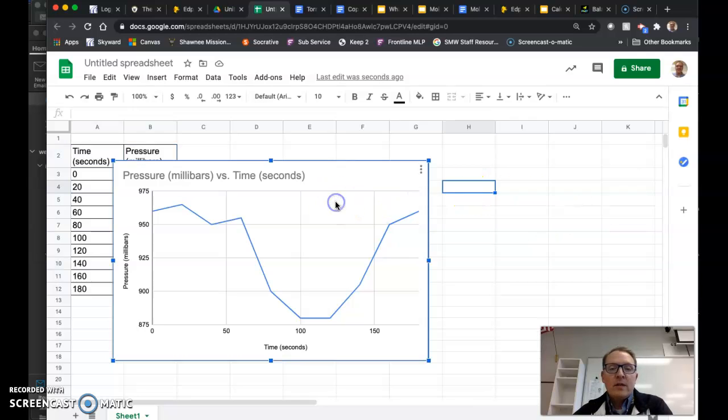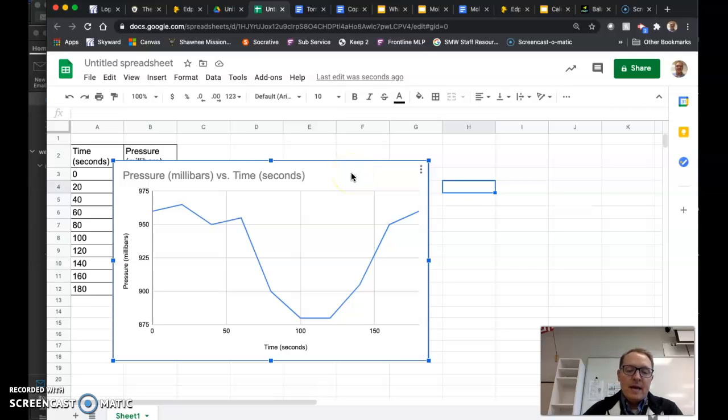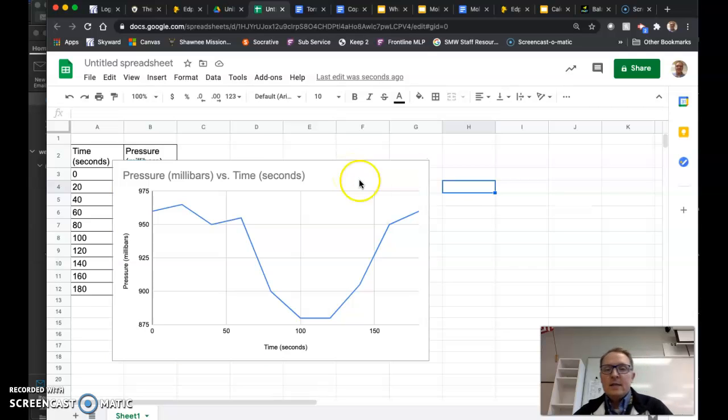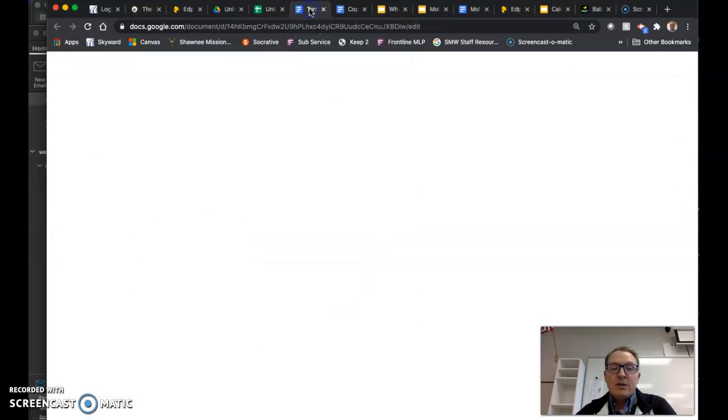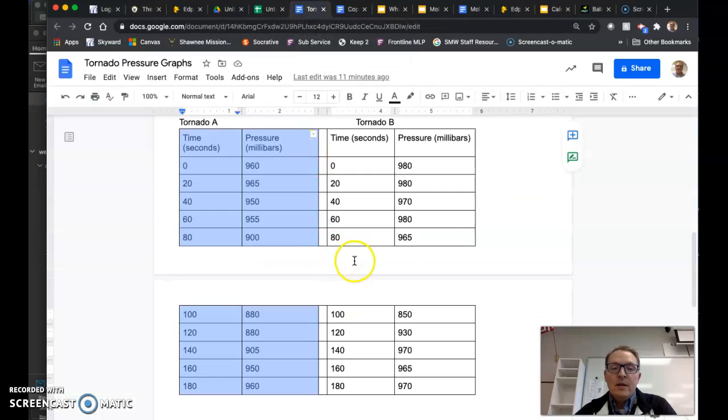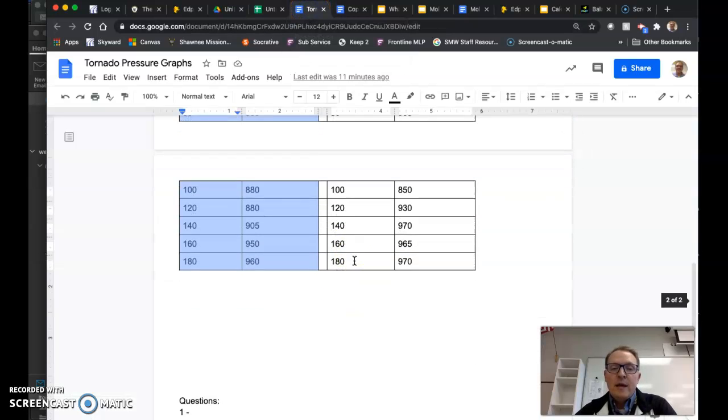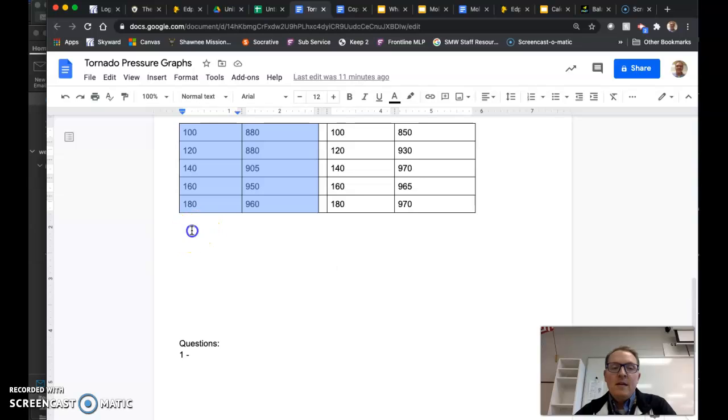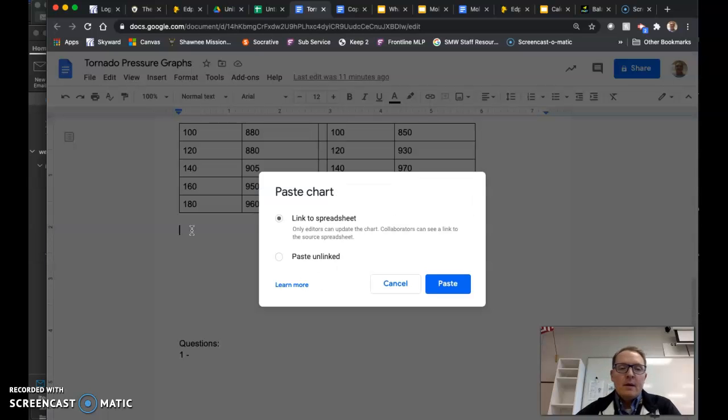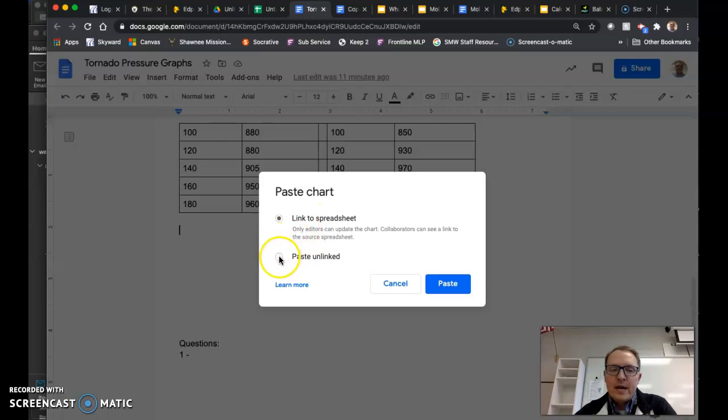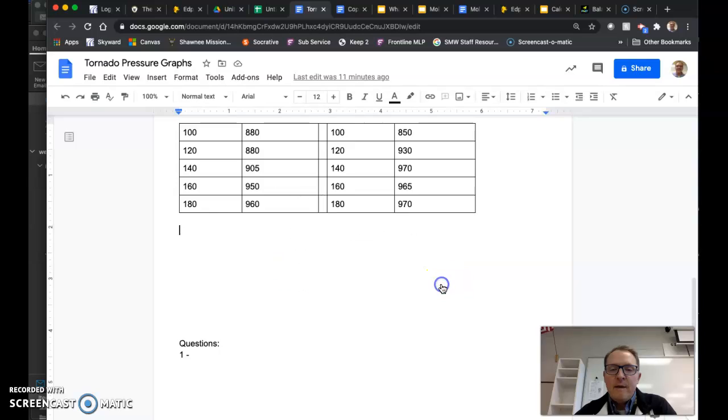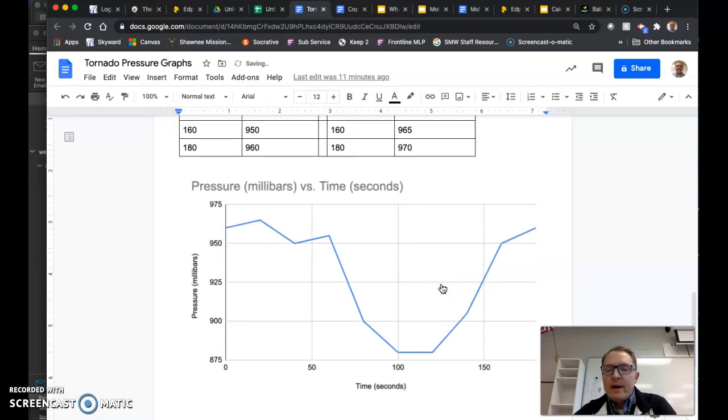Once you've got your graph where you want it to be, you can then do a command C to copy. And then when you take it over to your tornado pressure graph actual document, you can then do a command V and paste it. I recommend that you probably don't need to link it to the spreadsheet because you're not going to be changing your data. So just paste it as unlinked. And then whatever happens to your data down the road, it won't mess with your graph here.